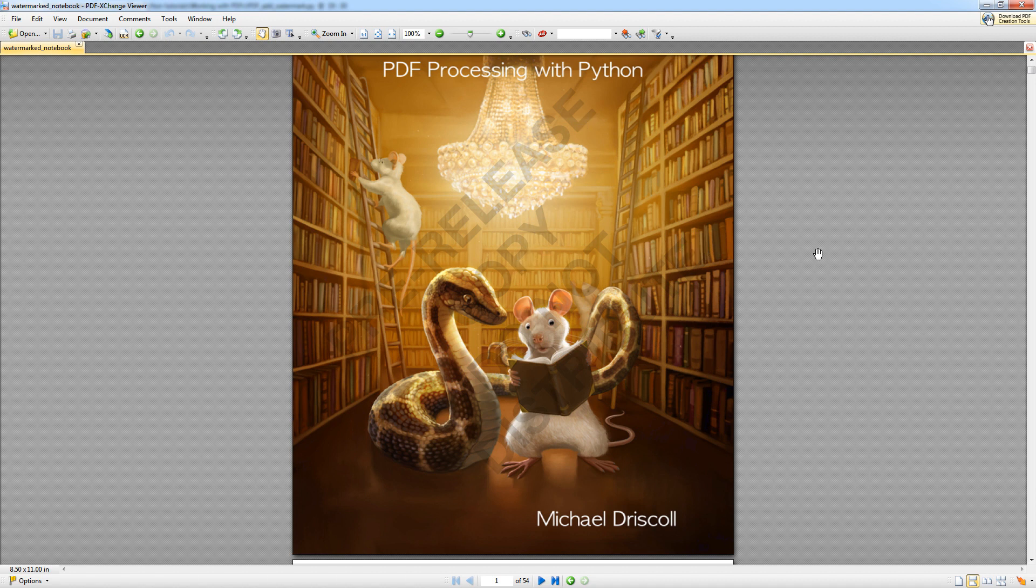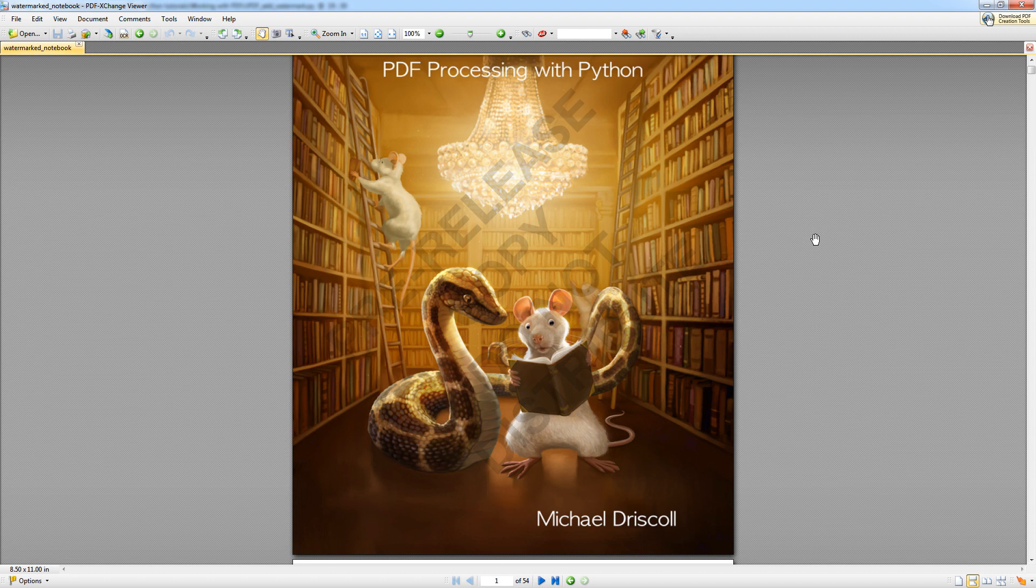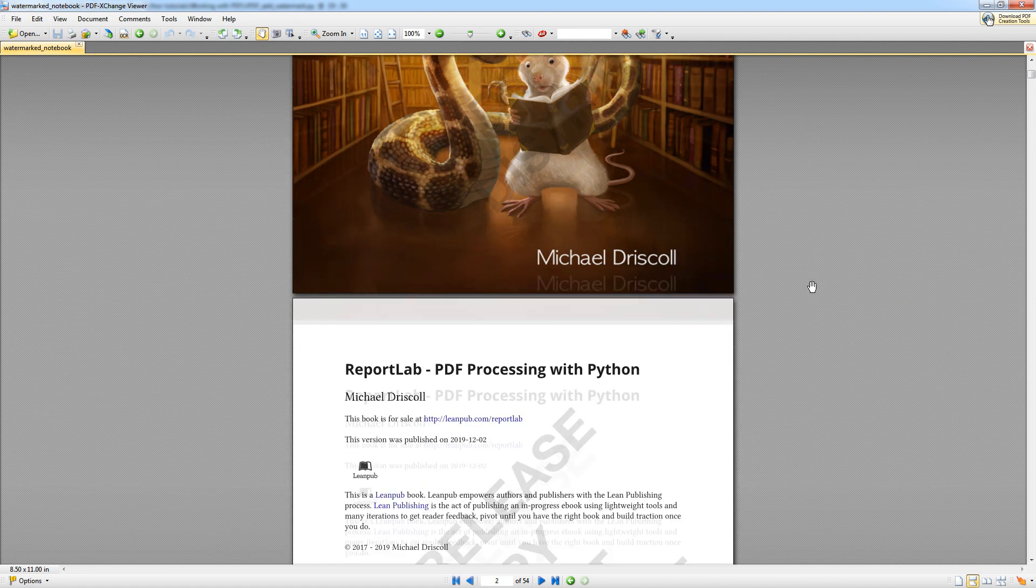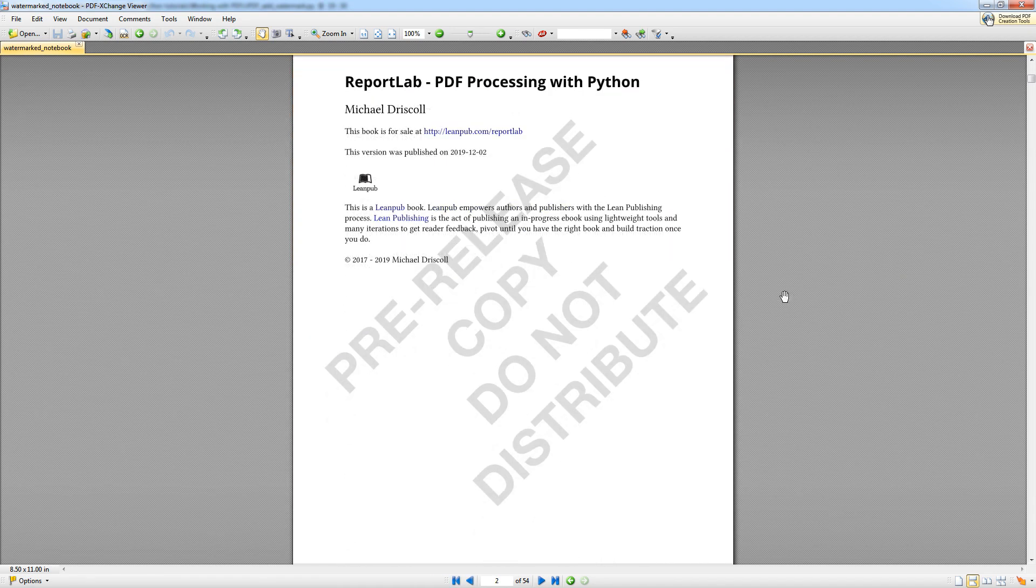Now you can use pretty much anything you want as a watermark, but I would suggest that you use something opaque so that you don't discourage people from reading the document, but it also means that it's clearly protected. And this is a good example of that with the pre-release copy do not distribute.